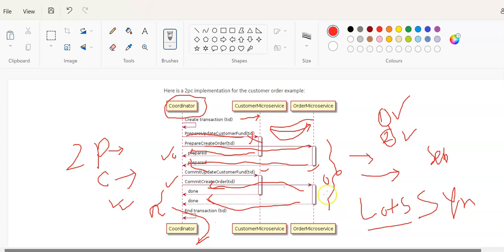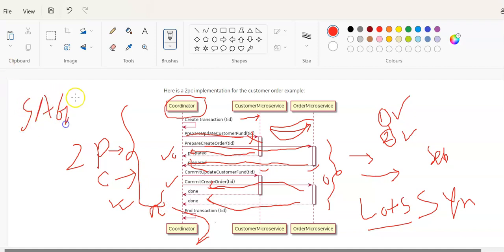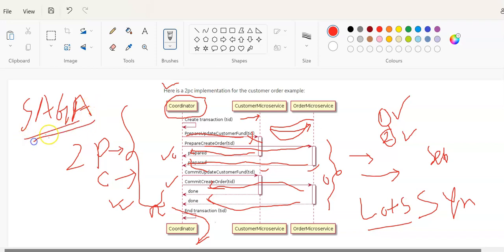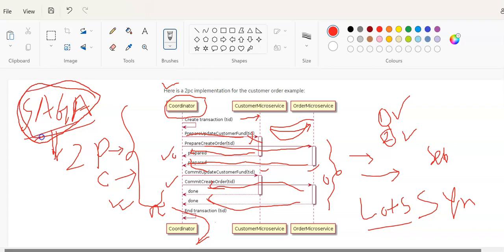Two-phase commit is a synchronous pattern. To overcome these challenges there is another pattern called the Saga pattern, which is completely asynchronous. The synchronous nature is the major disadvantage of 2PC. It is used in microservices architecture but rarely, depending on your scenario. The Saga pattern came to overcome this and provides completely asynchronous transaction handling. I will discuss what is Saga pattern and how it works in a separate video.